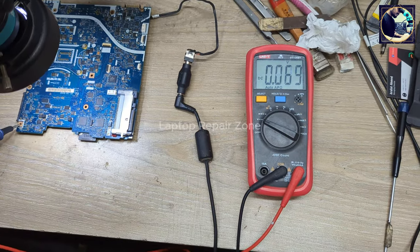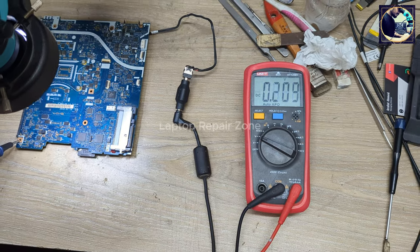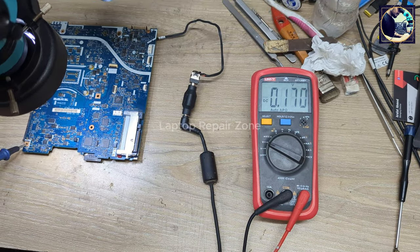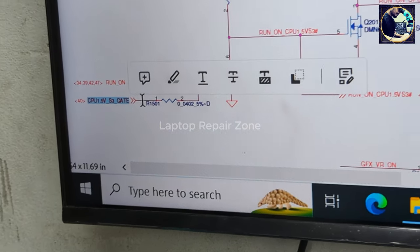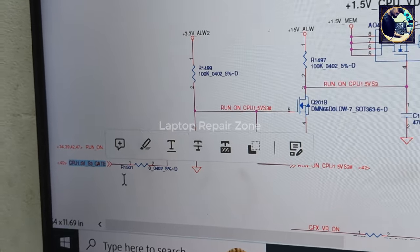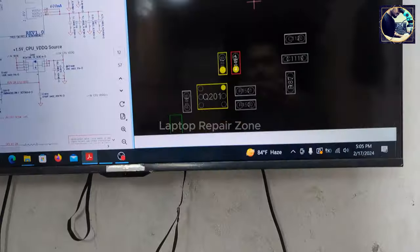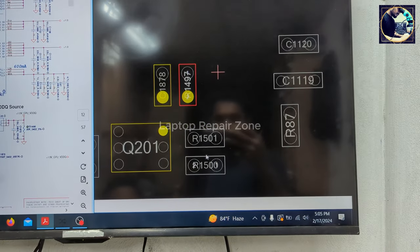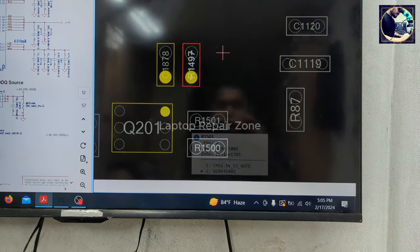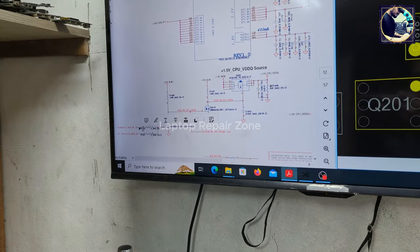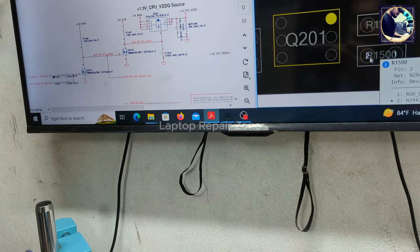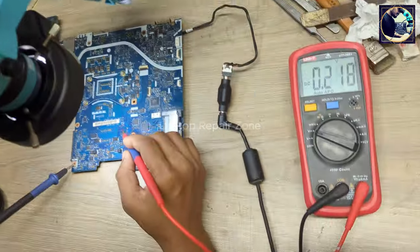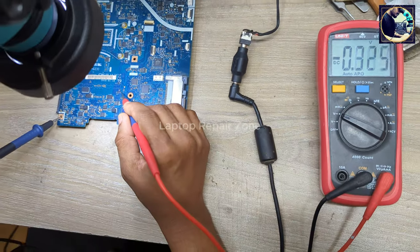There is no voltage on the other side of R1497. The signal I need to check is CPO_1.5_S3_GATE. I need to check resistor R1501. This part is not available on this motherboard, so I will check the available test point only — R1501 is here.